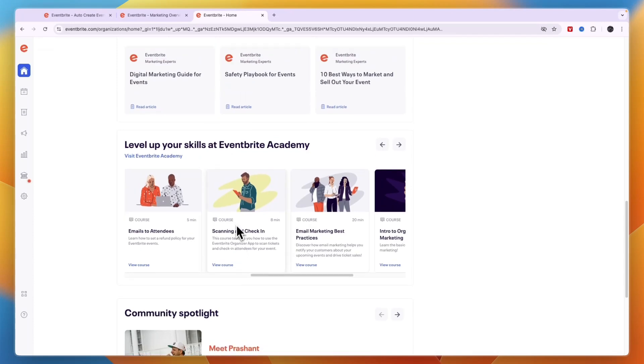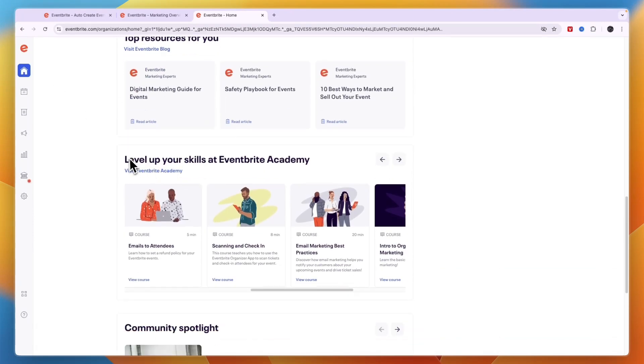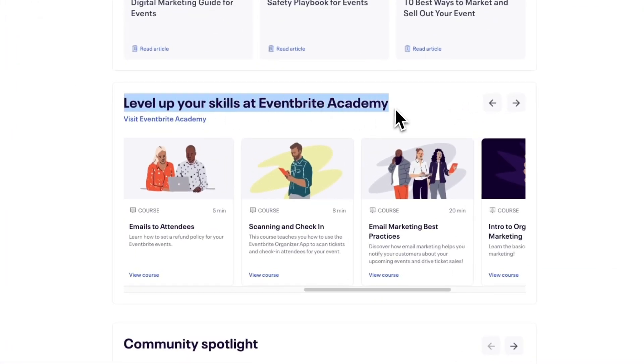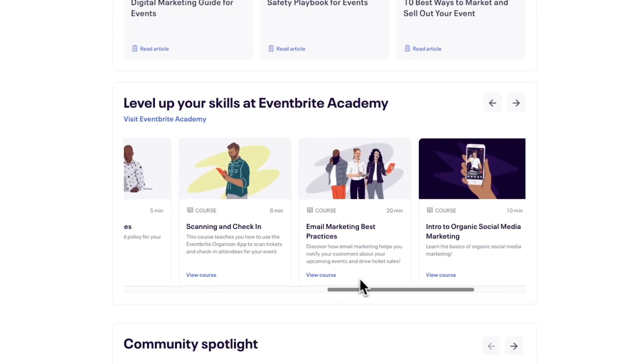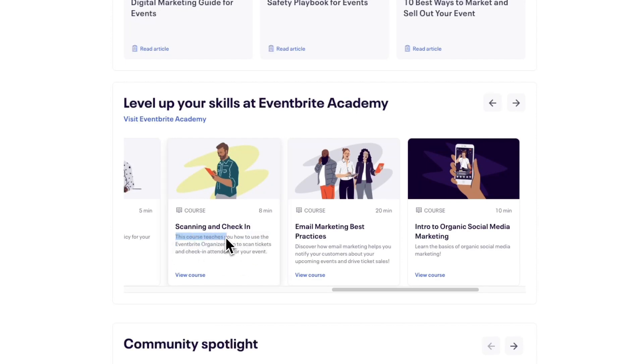Now in Eventbrite in the home page if you scroll down a bit you can see the level up your skills at Eventbrite academy section right here. Now if you drag this bar a little bit you will see scanning and check in. I recommend following this course because this course will teach you how to use the Eventbrite organizer app.